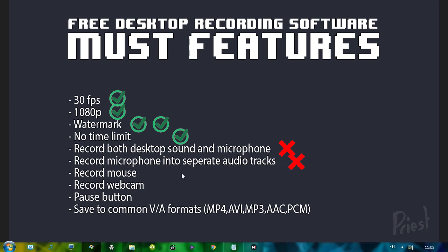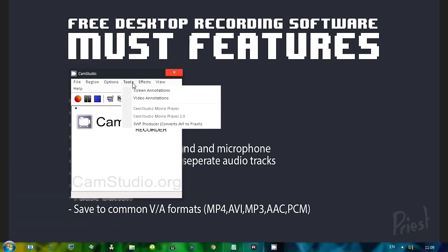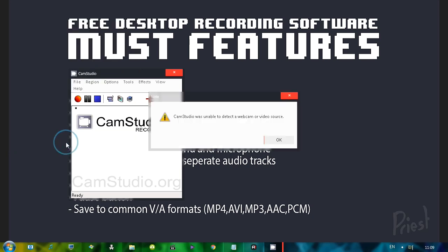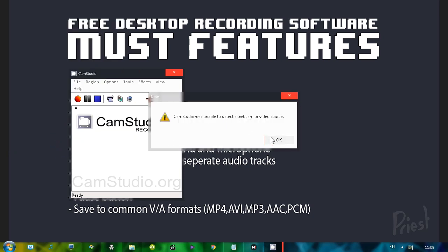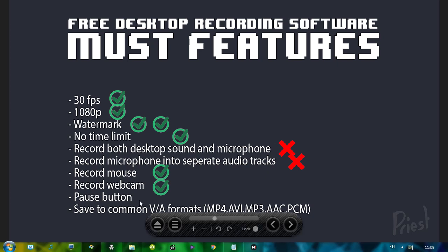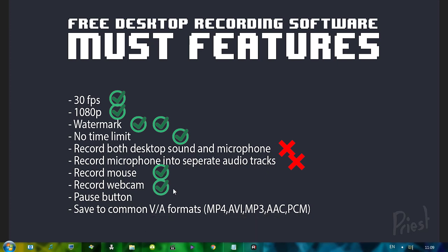Can it record a webcam? Well, I actually skipped this one because I don't have any. But if you go to tools, video annotations, you can actually select a device. And it's gonna, see, I don't have a webcam. It's gonna show the webcam on the screen. But yes, it can. Is there a pause button? Yes, there is.